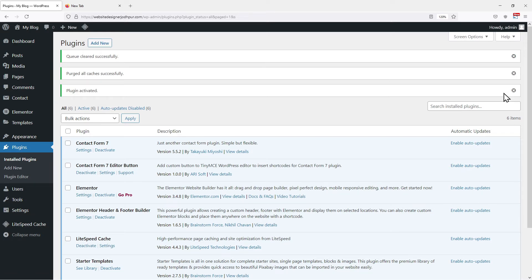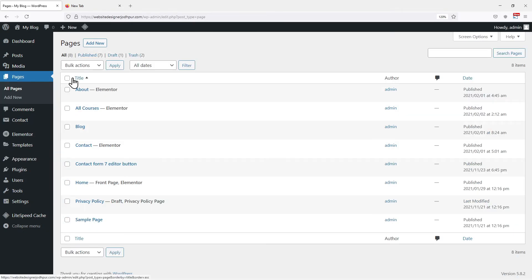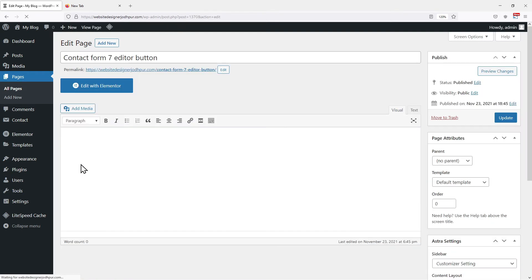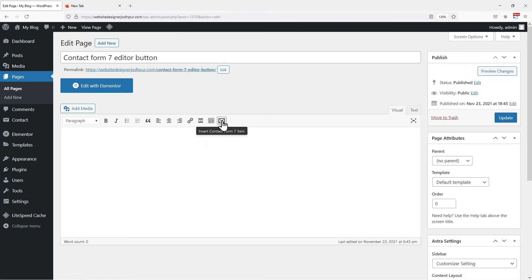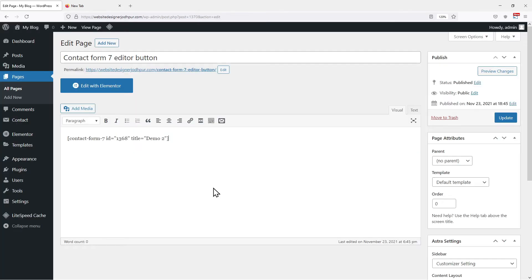This plugin adds a button to our page editor window. So to check the same, let's hover on to Pages and click on All Pages. Now scroll over the existing pages and click on the Edit button of the one in which you want to insert the Contact Form. Here, you can see that a button has been added which says Insert Contact Form 7 Item. Simply click on it. Select from the list the form whichever you want to embed. Once done, click on Update.